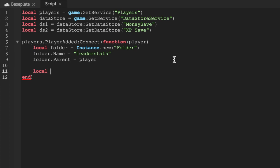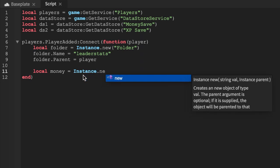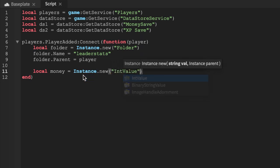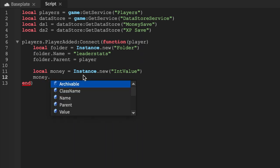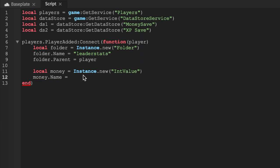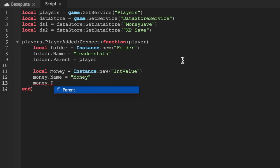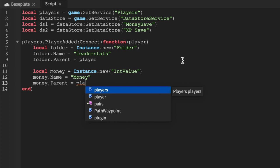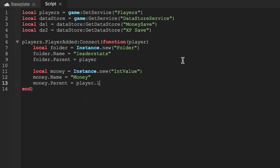We'll say local money equals Instance.new IntValue, then we'll say money.Name equals 'money' — sorry, I was dealing with some other code earlier using the word 'currency'. Then we'll say money.Parent equals player — make sure it's player, not players, because it autocompleted as players first.